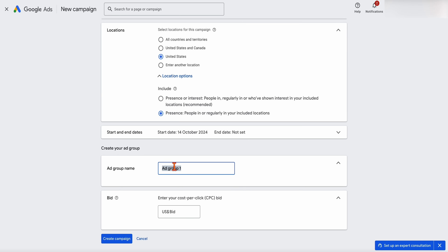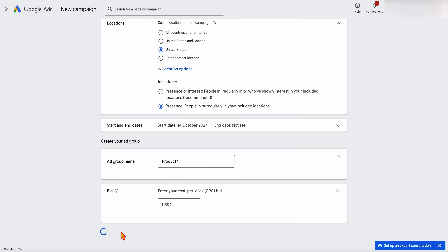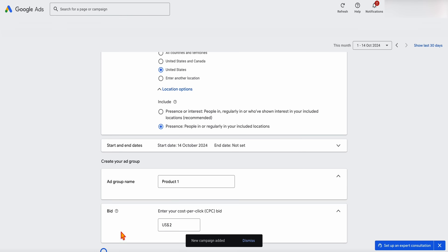For your ad group names, I would generally organize these around your product category. So let's call this 'Product One' or 'Product Category Two,' whatever the situation is. For the bid, if we know that our bids for this one are going to be about $1.50, we would add our bid in at $2. This can be changed later down the track depending on the CPC. So once you do this, let me go through and click create campaign — but it's not finished yet.